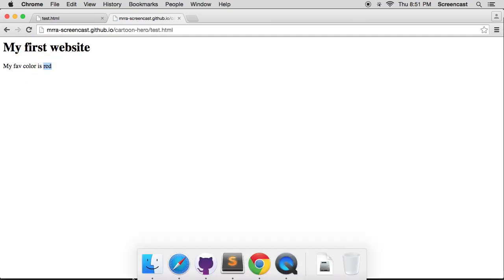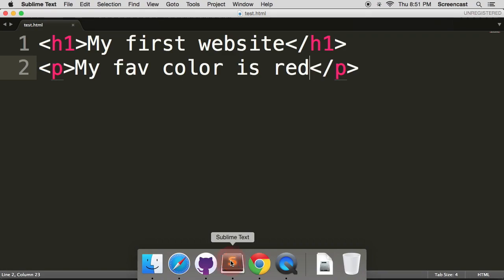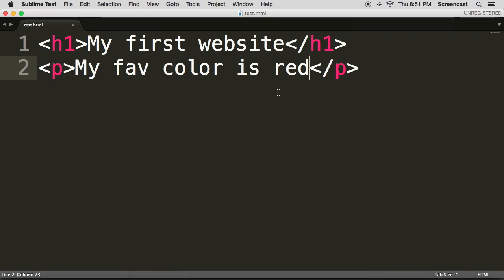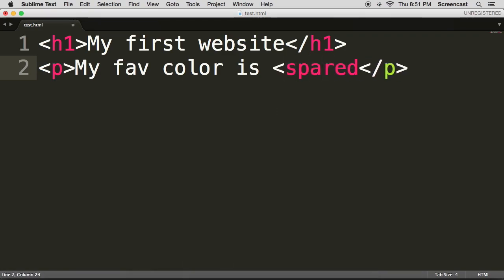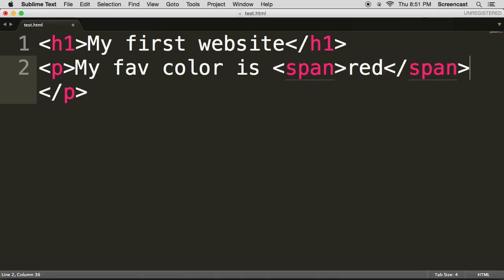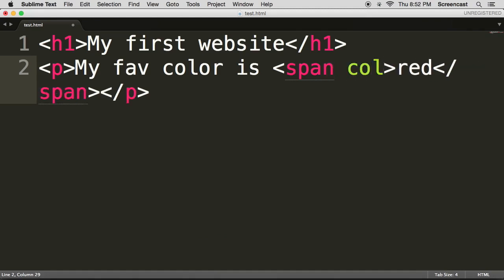Okay, but now I actually want my red to be red. So now this is where it gets really powerful. Go back to Sublime Text and we're going to type span, not spam, and you see how it also completed there again. Fantastic.